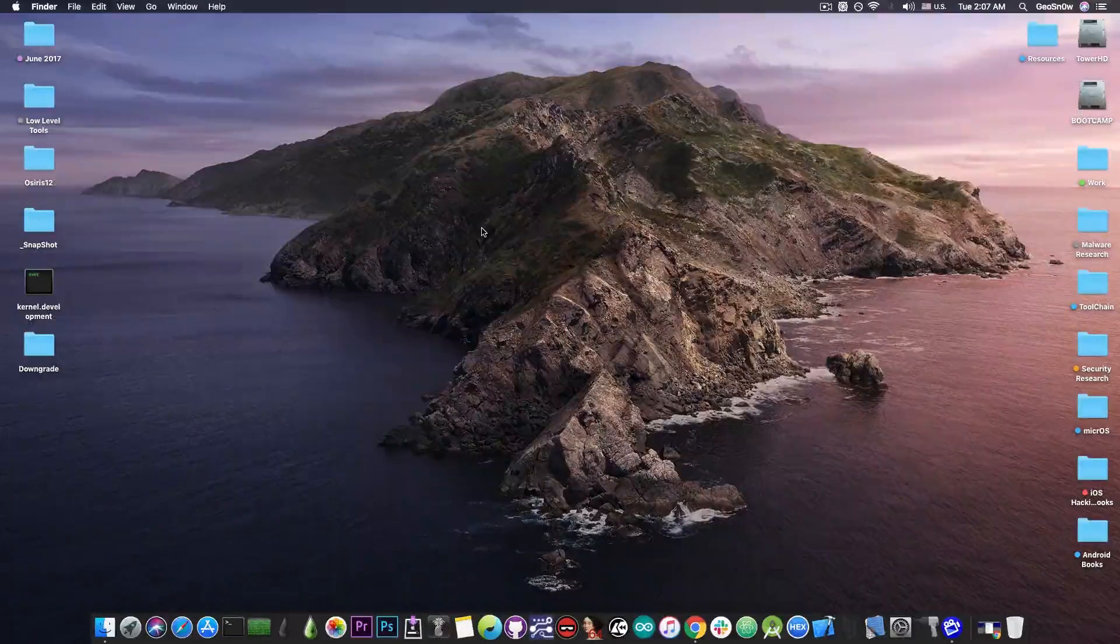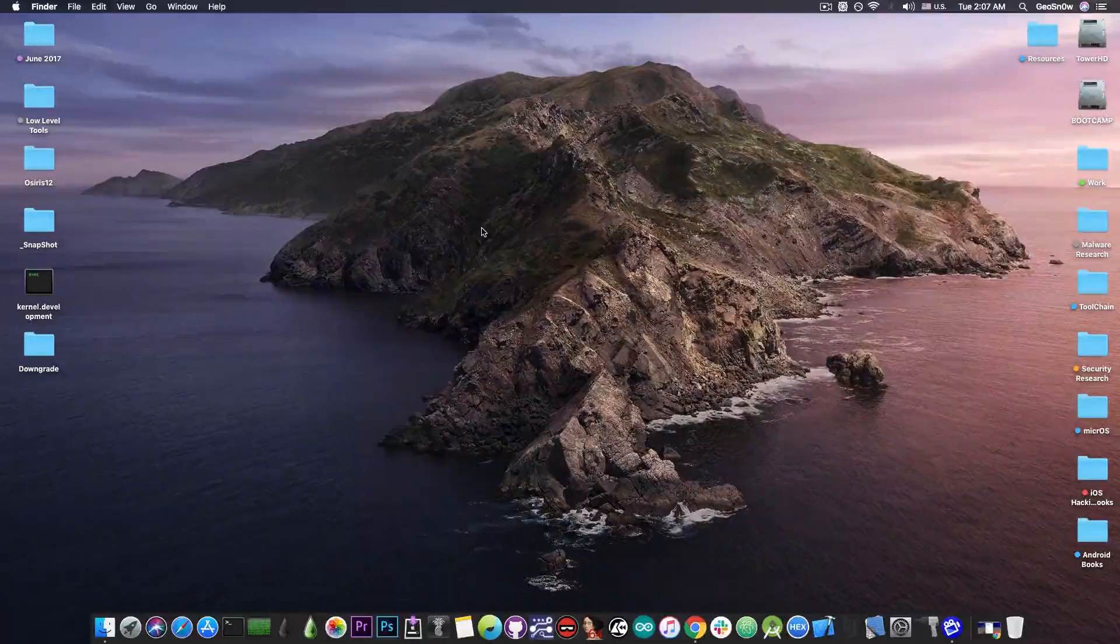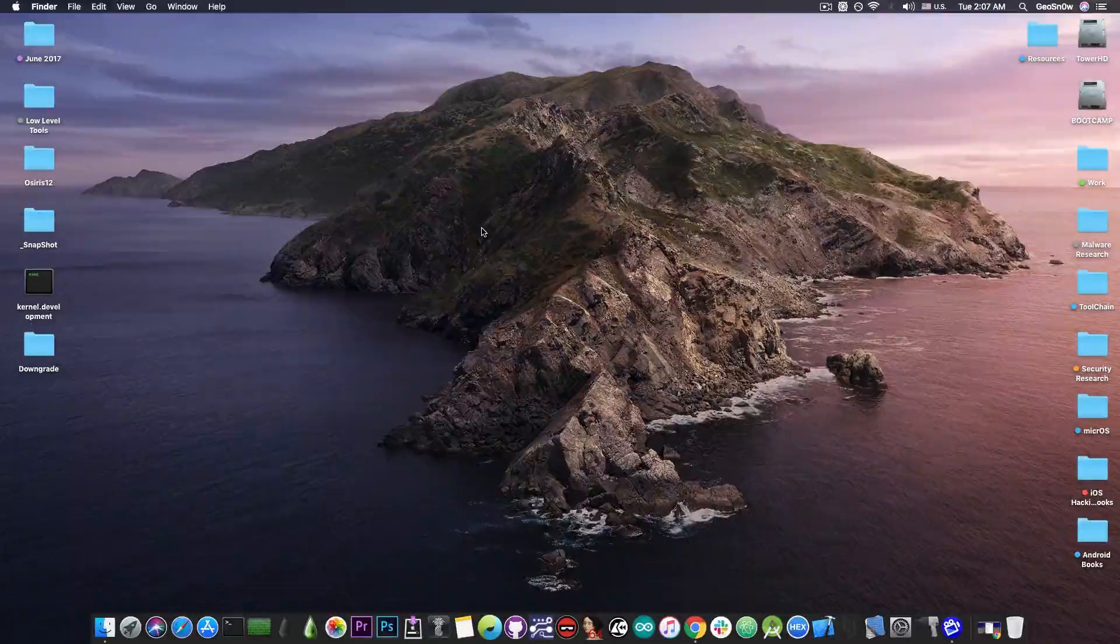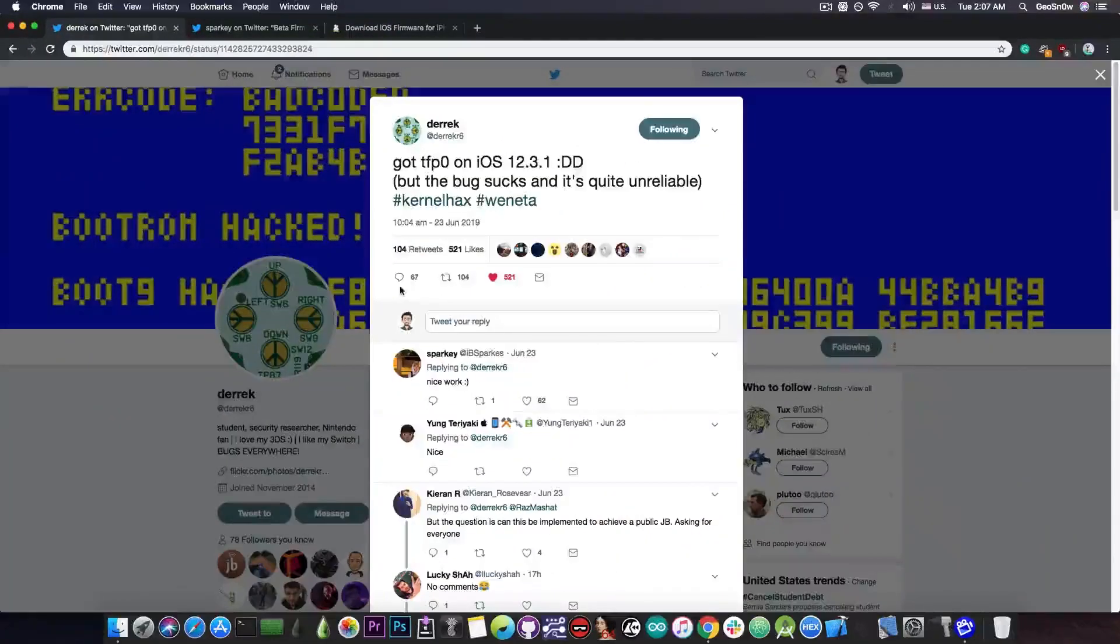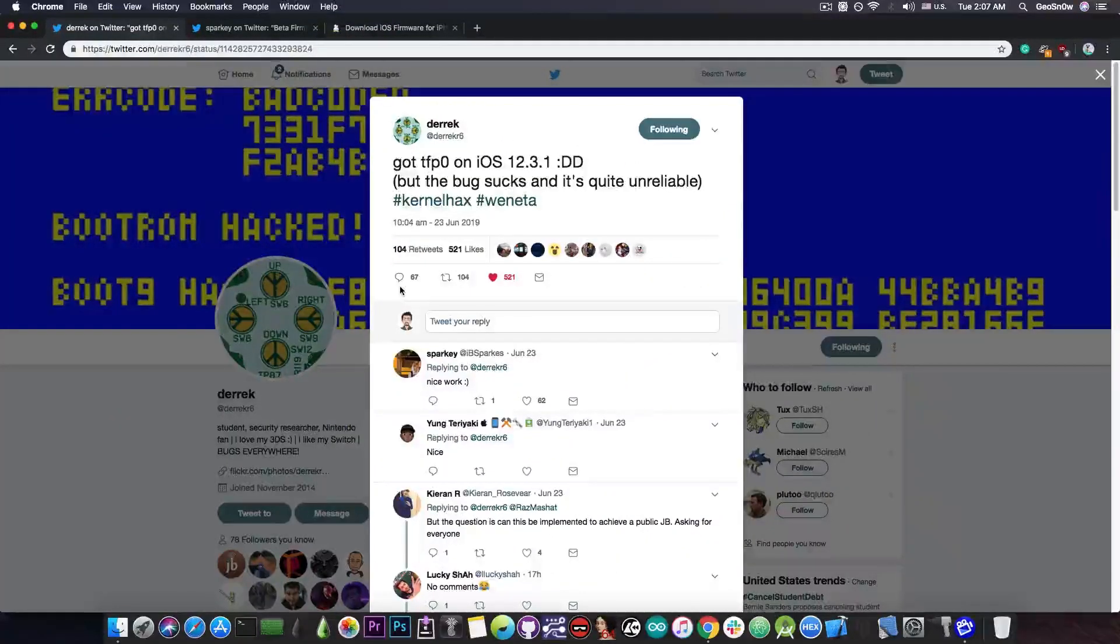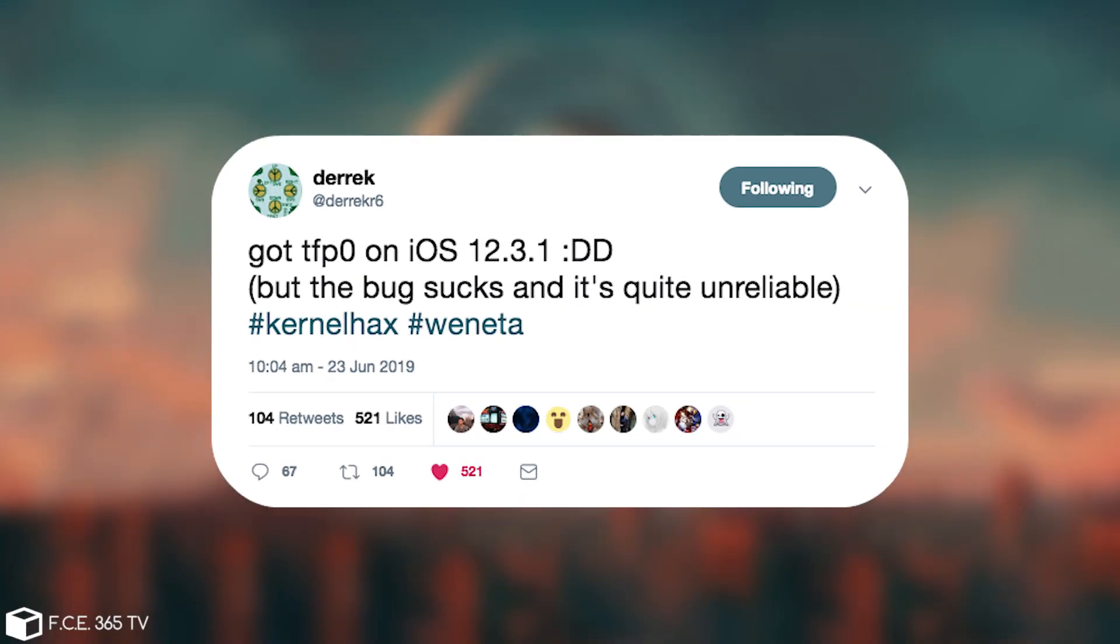TFP0 has been achieved, a kernel bug with TFP0 has been achieved by Derek just a few hours ago, and he posted quote, got TFP0 on iOS 12.3.1, but the bug sucks and is quite unreliable.